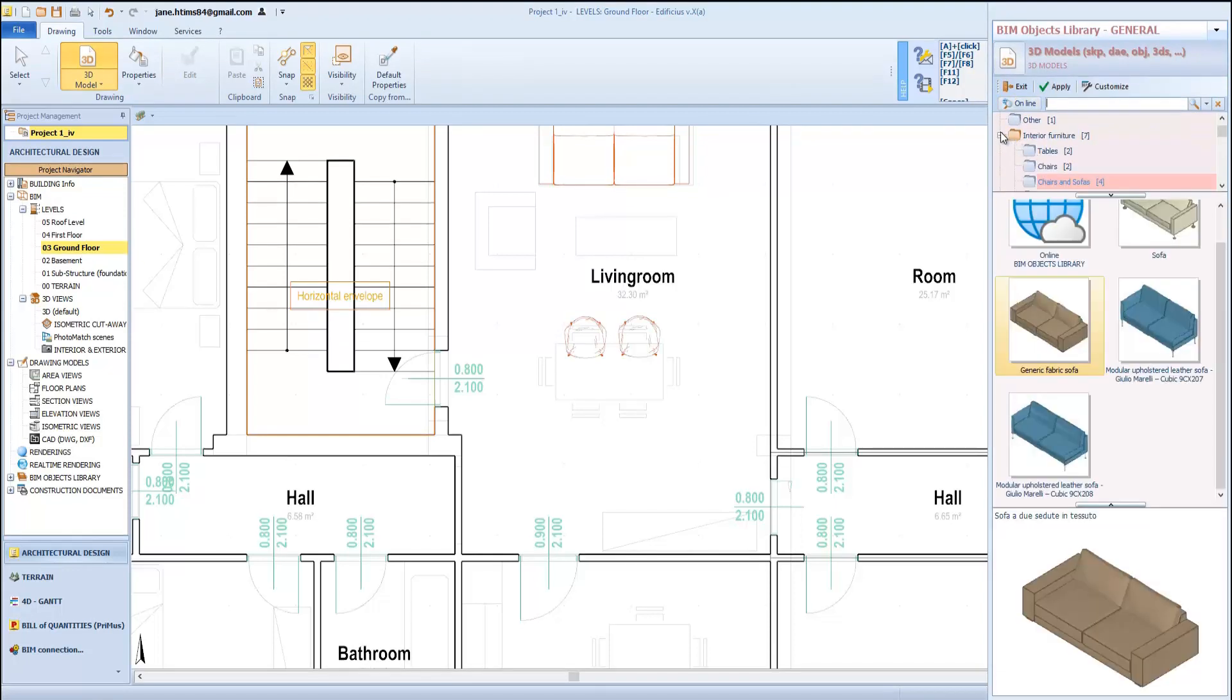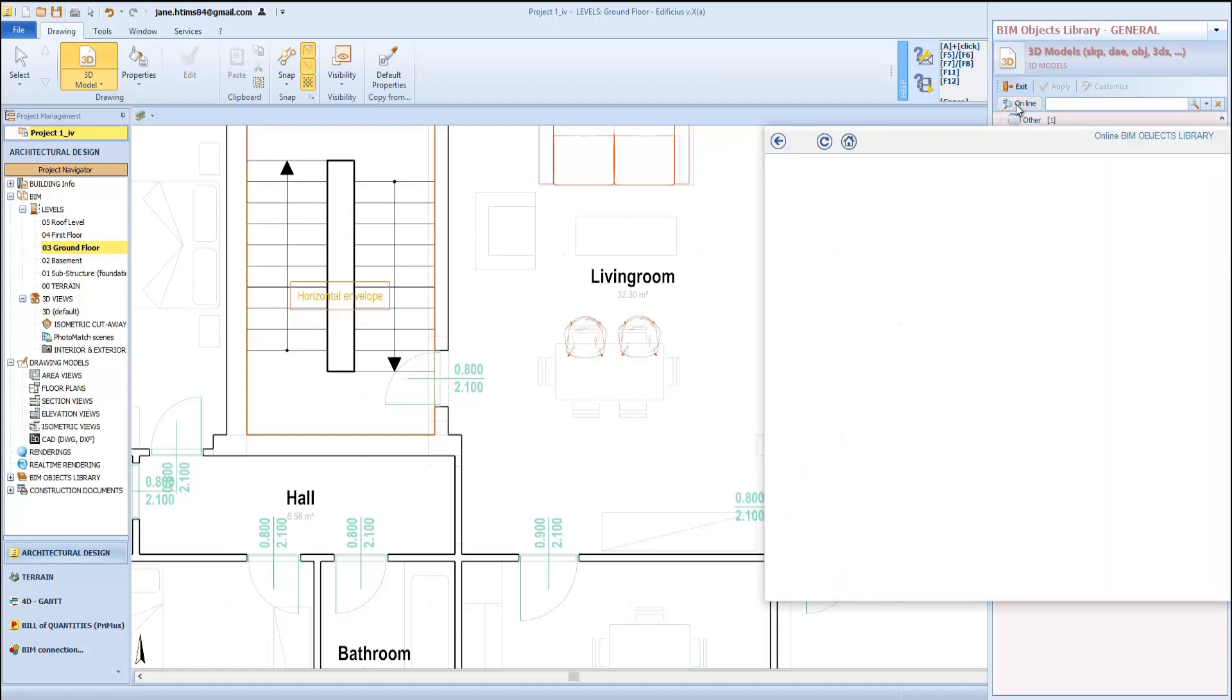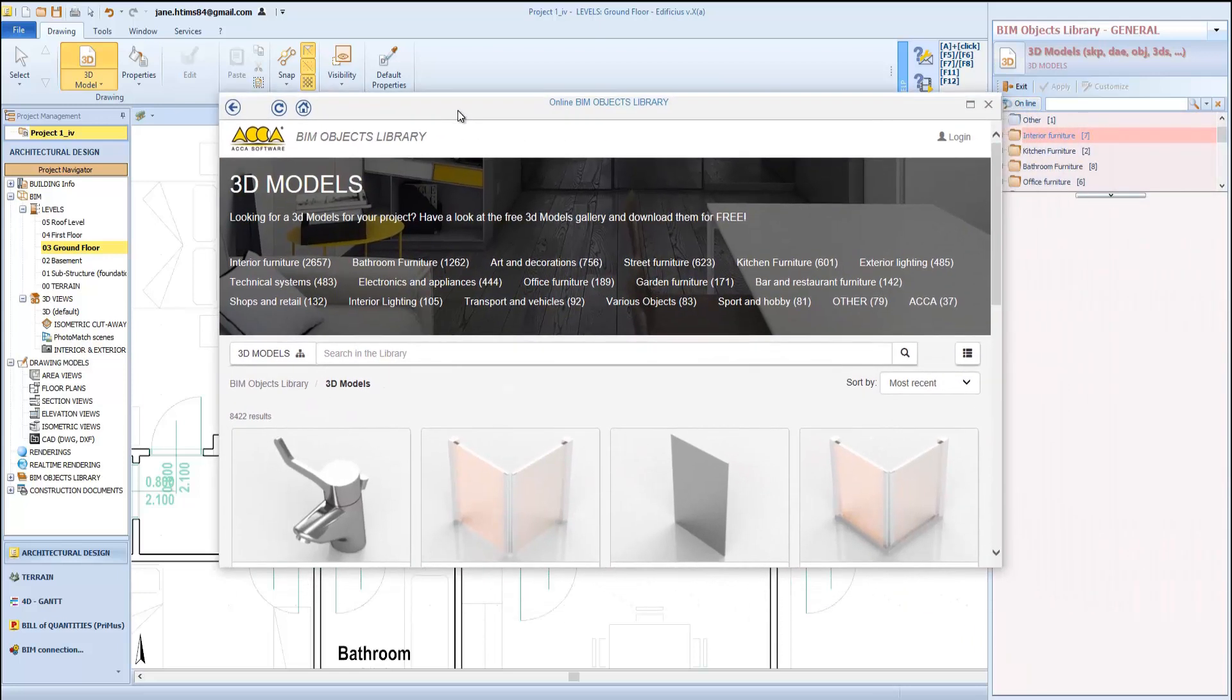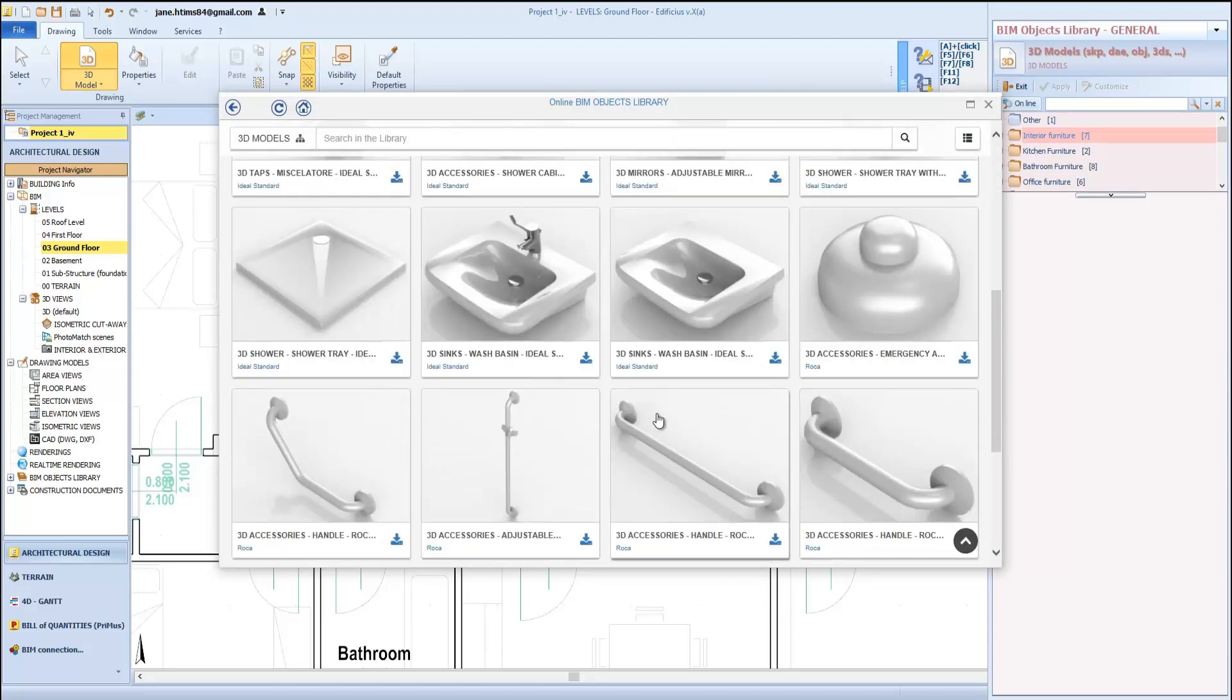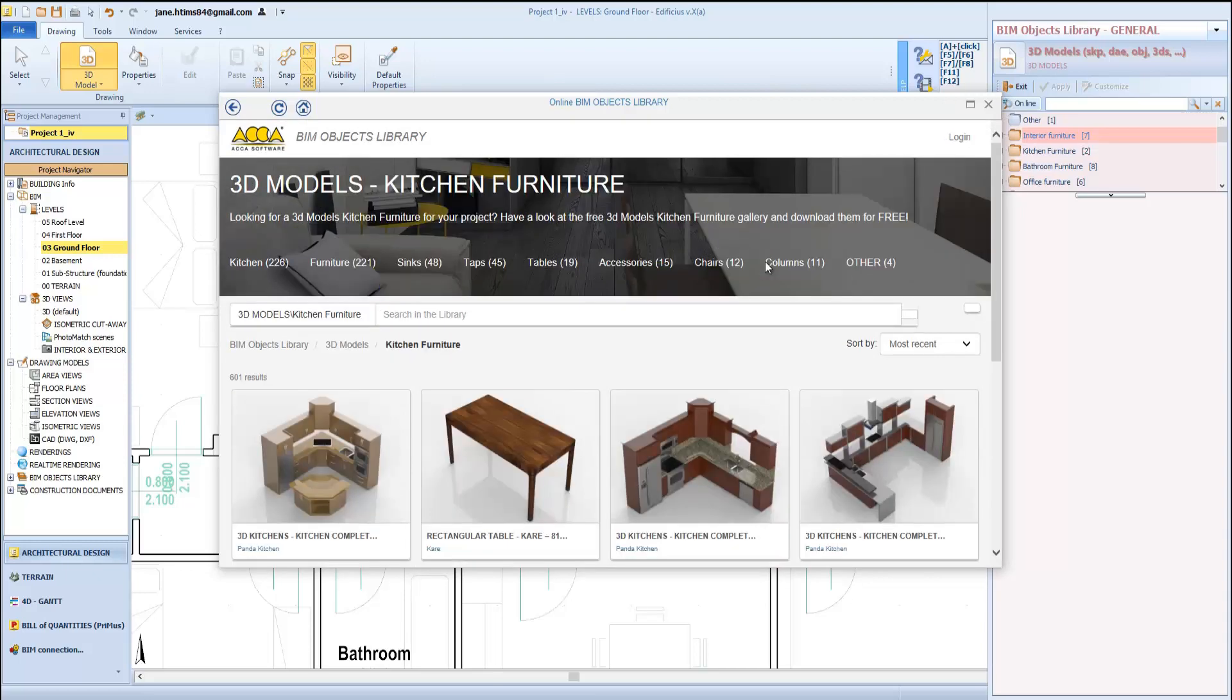As I said before, the BIM object library is completely online and enriched with new objects and resources every day by both the ACCA software support team and the ACCA users community. This button allows us to access the library. Notice how many different interior and exterior resources you can use to detail your projects.